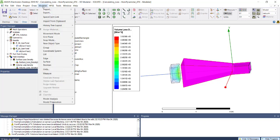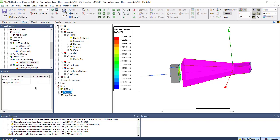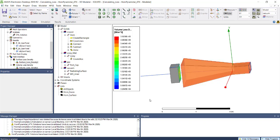I'll go to the modeler and create a face list. This is the horn faces list.